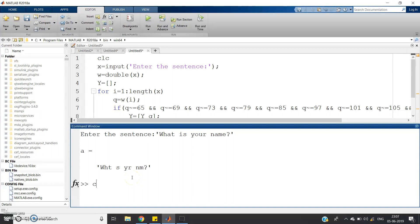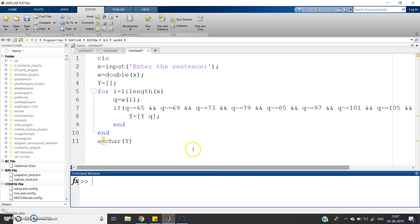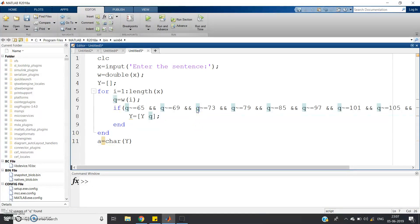Now the question is just reversed: remove all the consonants from the input sentence or input string and print the vowels along with other characters which are not alphabets — numbers and whatever else. So what to do? How can you modify the same program? See, these conditions are checking whether characters are not vowels.